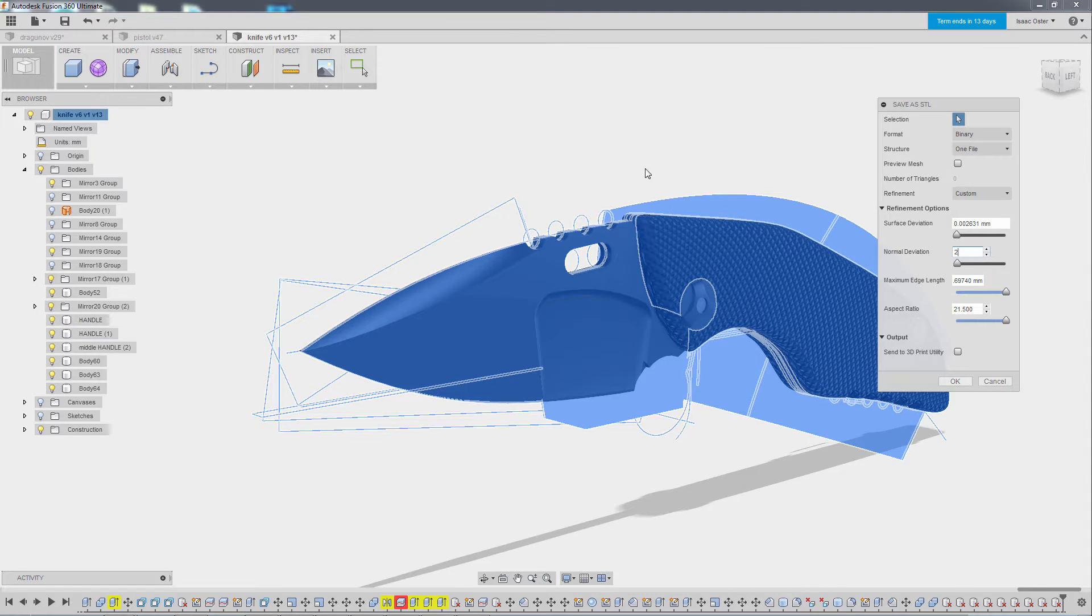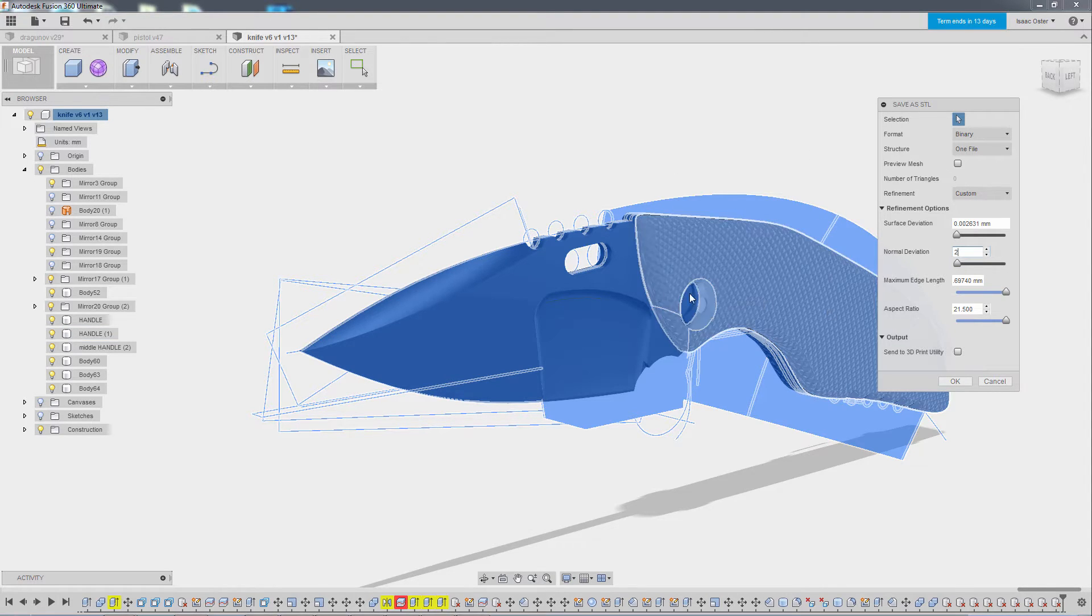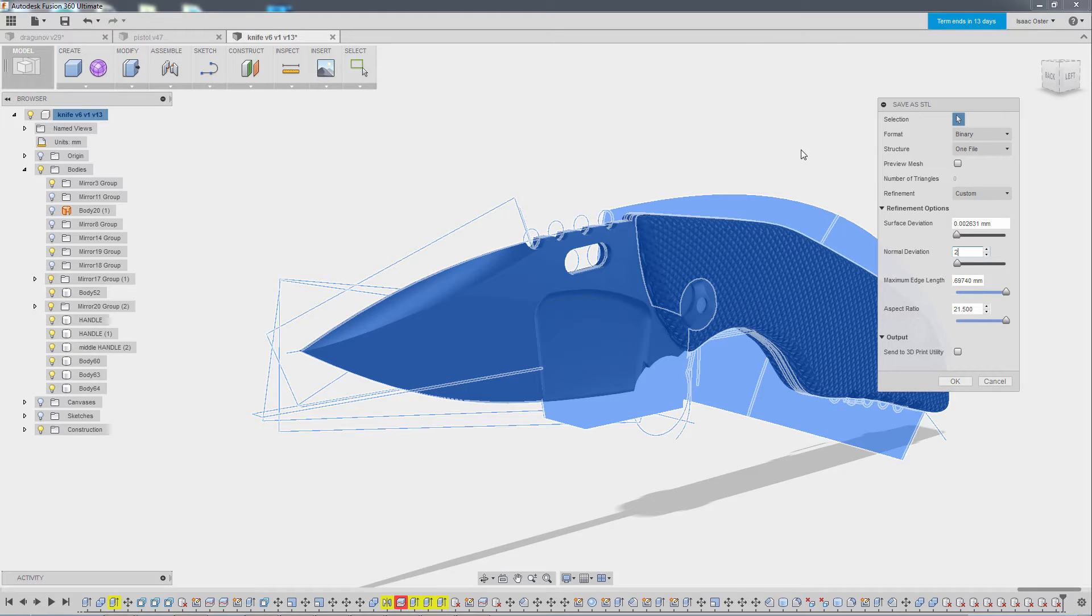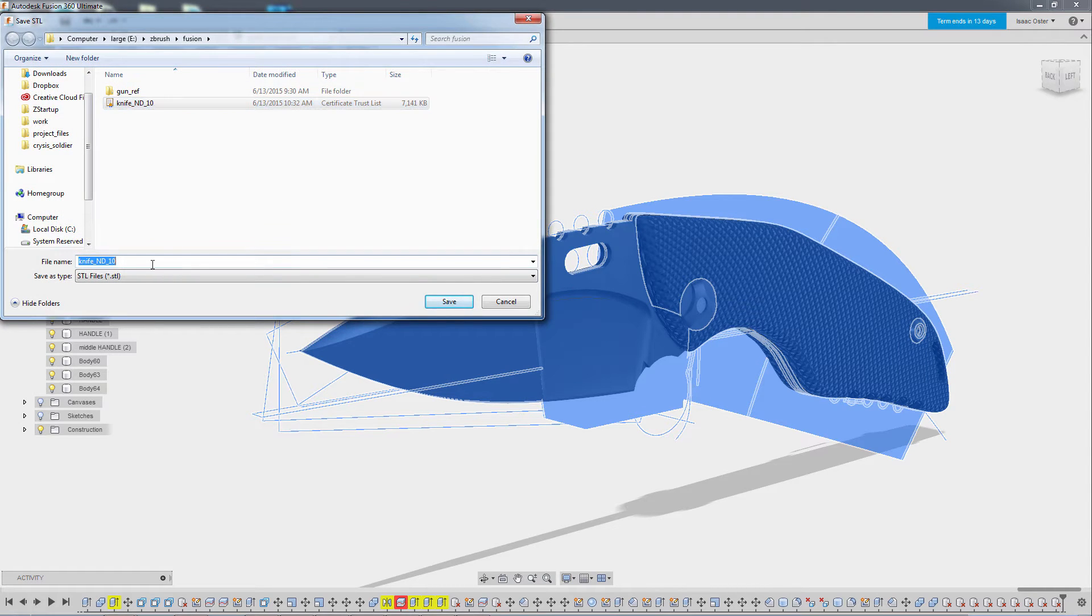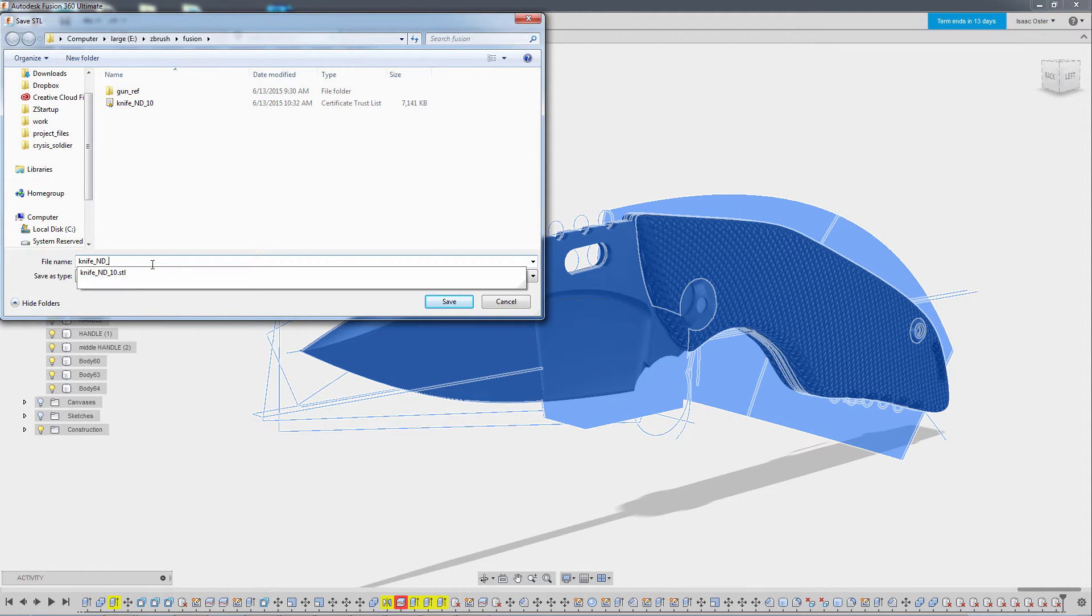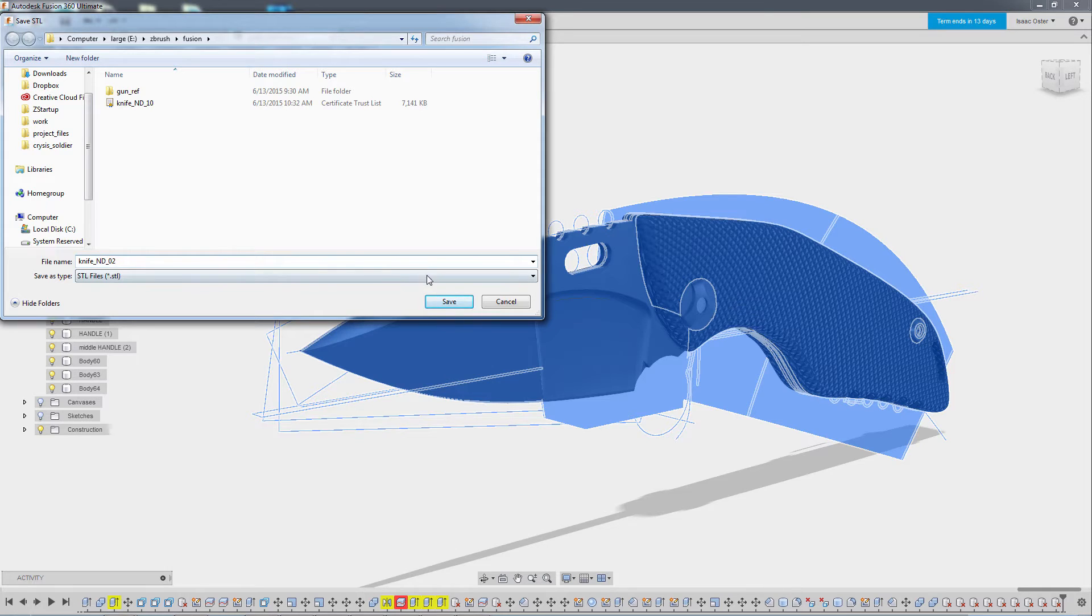If you export at 2 and you still have little holes or little issues, you can go ahead and drop it down to 1. But I think in this case 2 is going to be just fine. So go ahead and hit OK and in this case we will switch this to 02 and hit save.